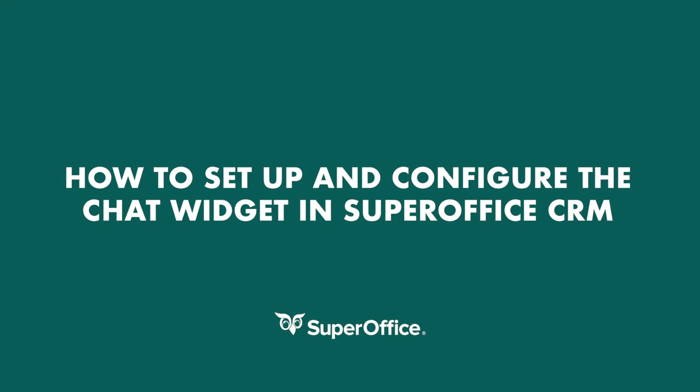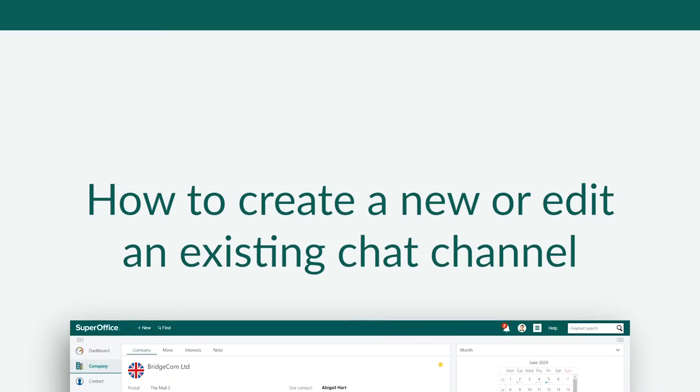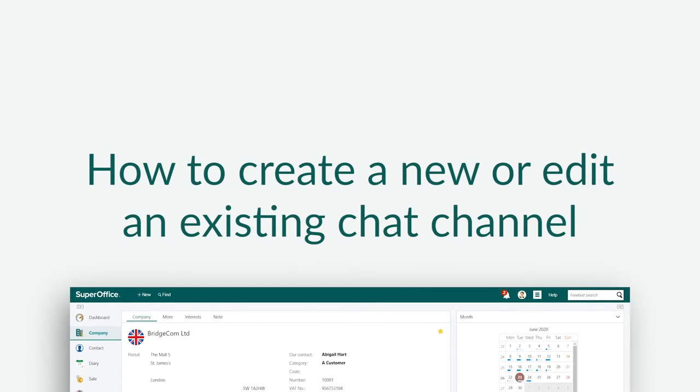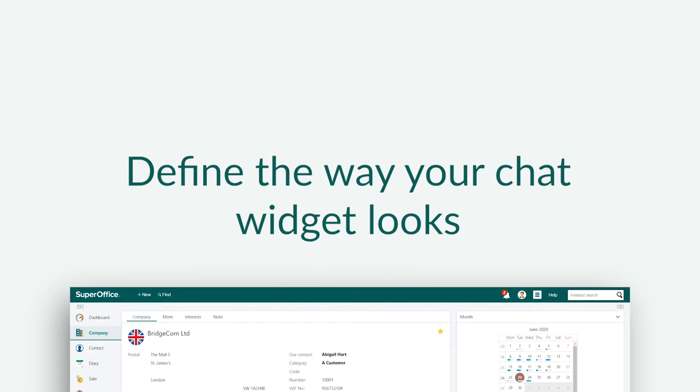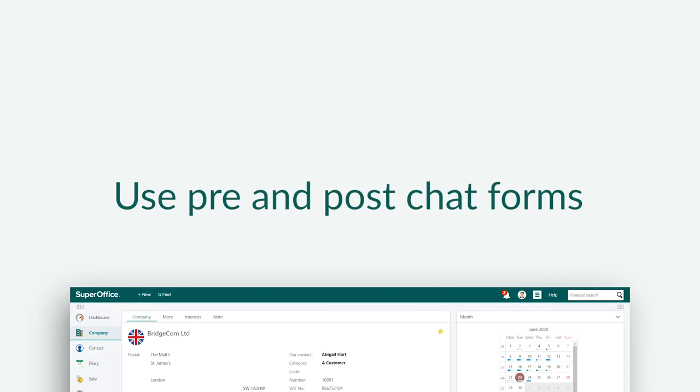The SuperOffice chat feature can be used for different purposes and by different teams in your company. In this video, we will show you how you can create a new or edit an existing chat channel, how you can define the way it looks, and how you can use pre- and post-chat forms in connection with live chat.